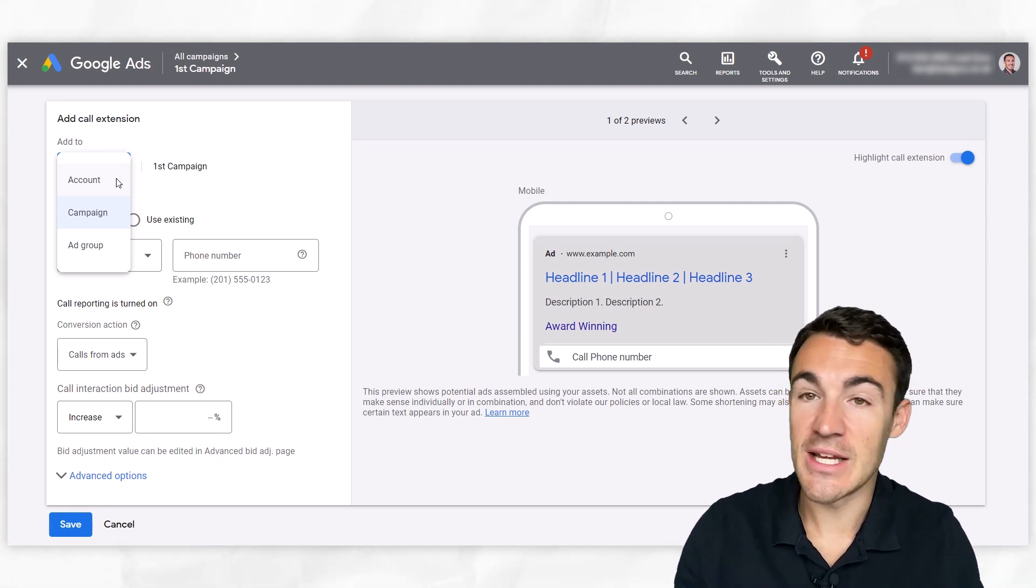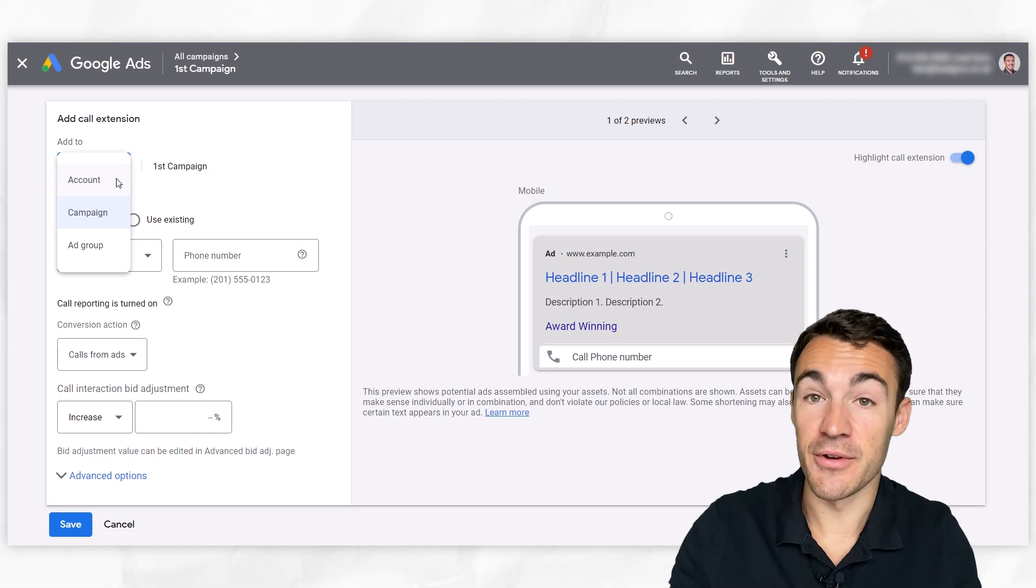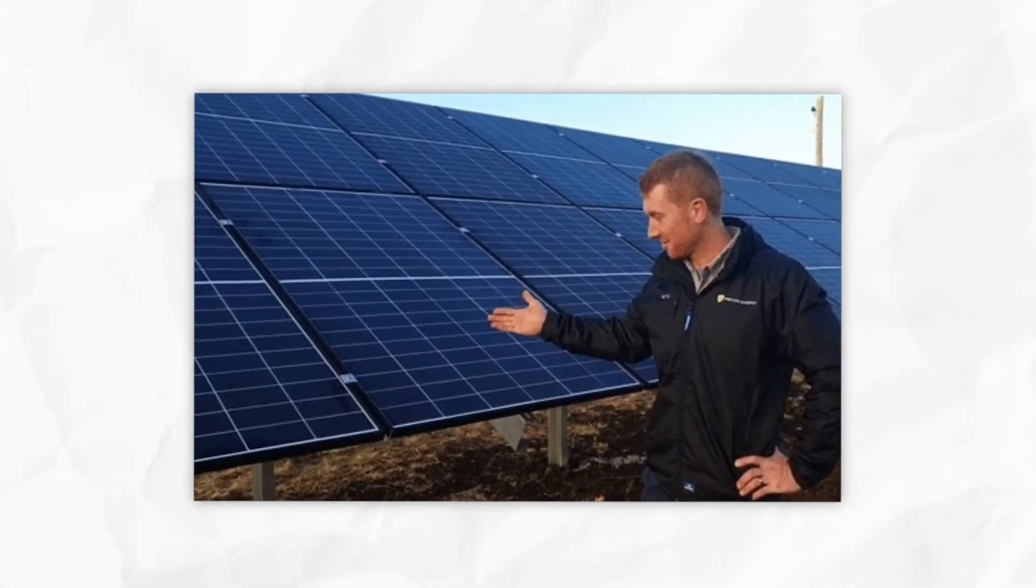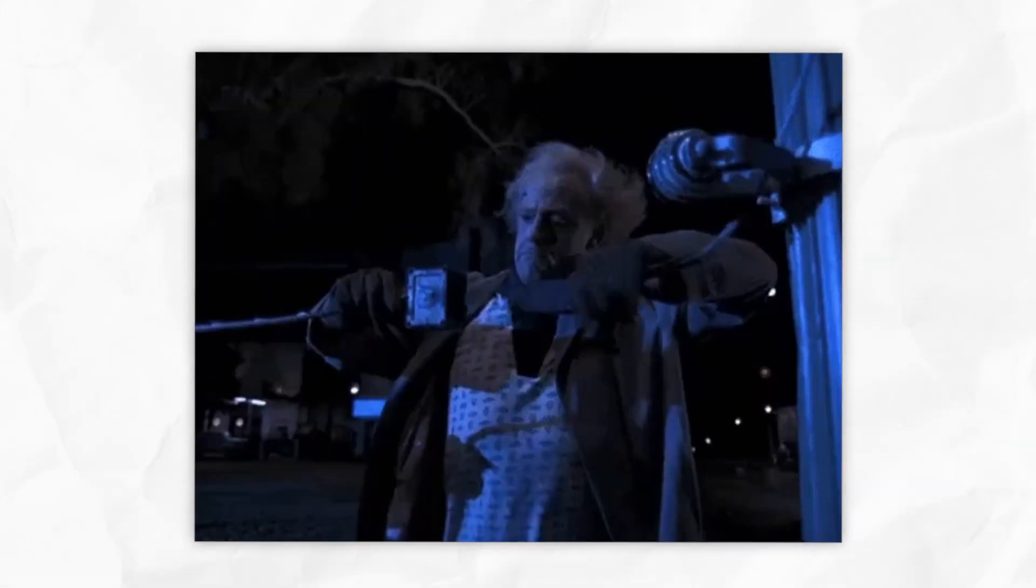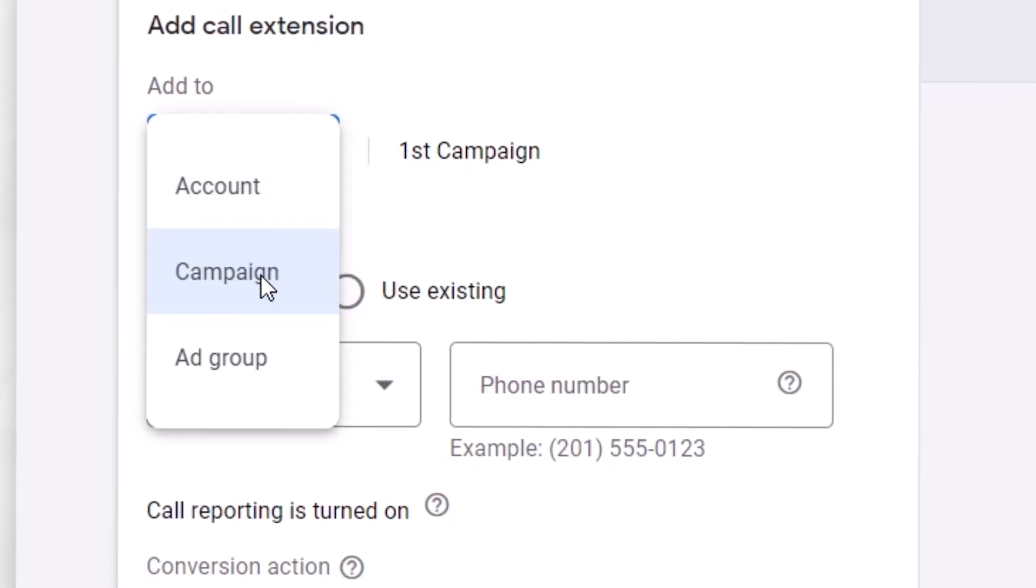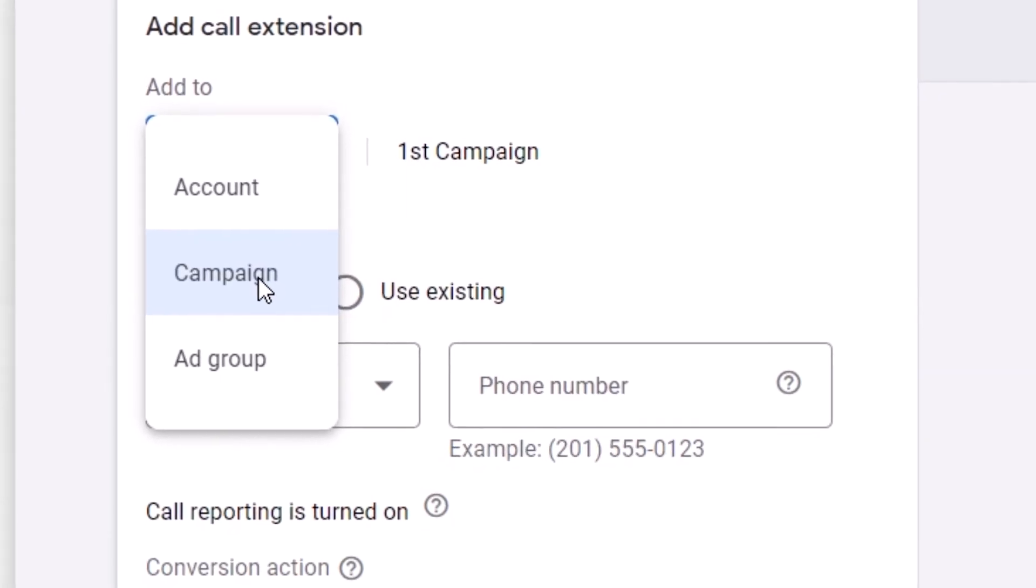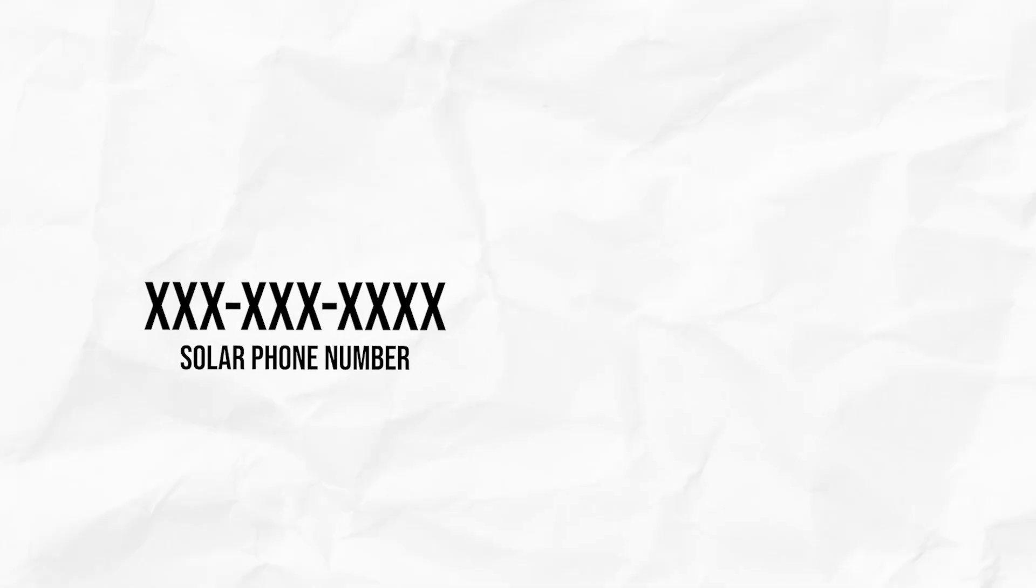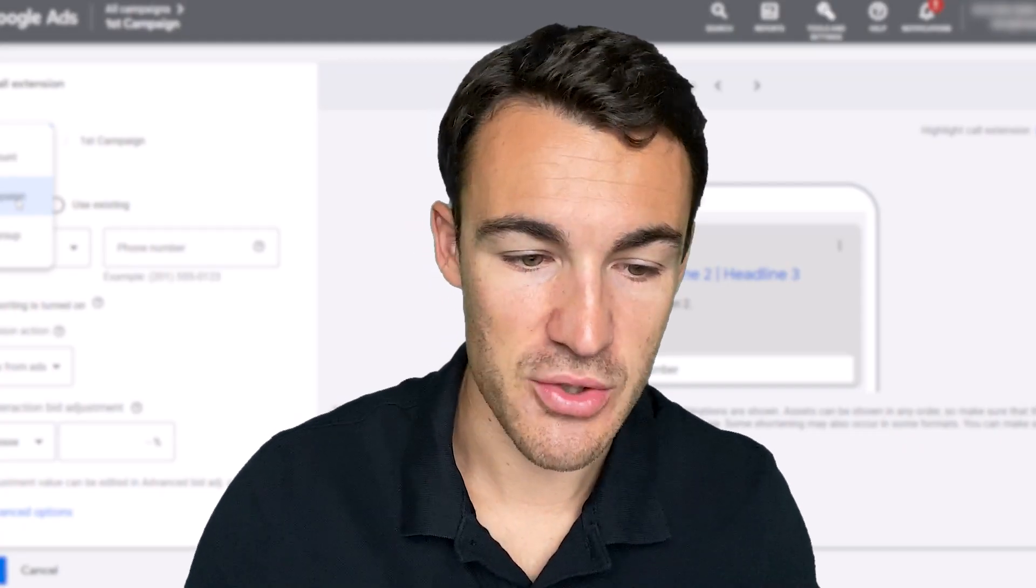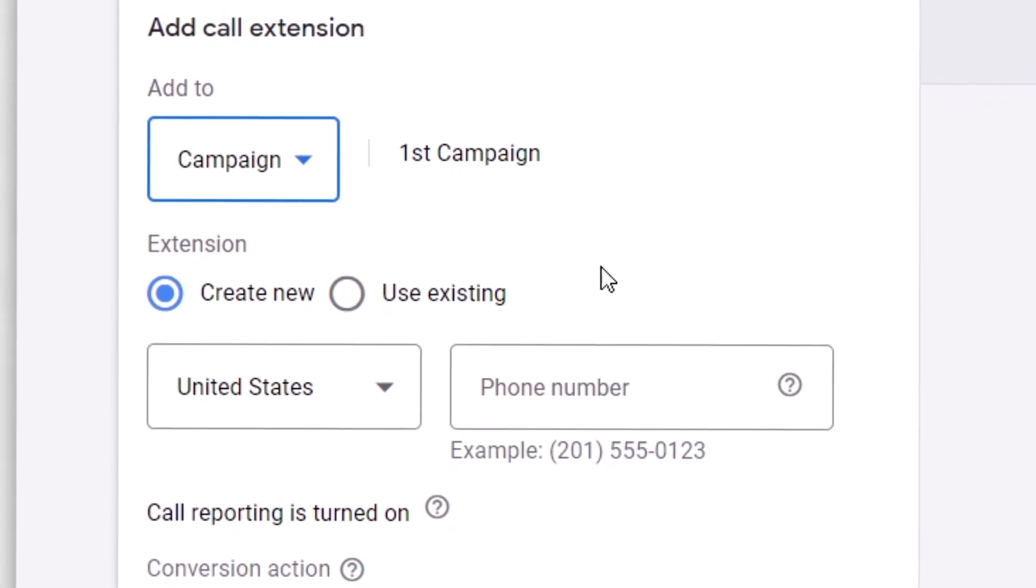If you've got different departments or different people that manage different services, for example, let's say you fit solar panels to roofs as one service, and you also set up electric charging stations at people's houses. You've got those two separate services. Then you might want to set up your call extension at the campaign level and have one phone number for one service and one phone number for another service, if that's how your business is structured. So typically going to be campaign or account, and that's how we do it.